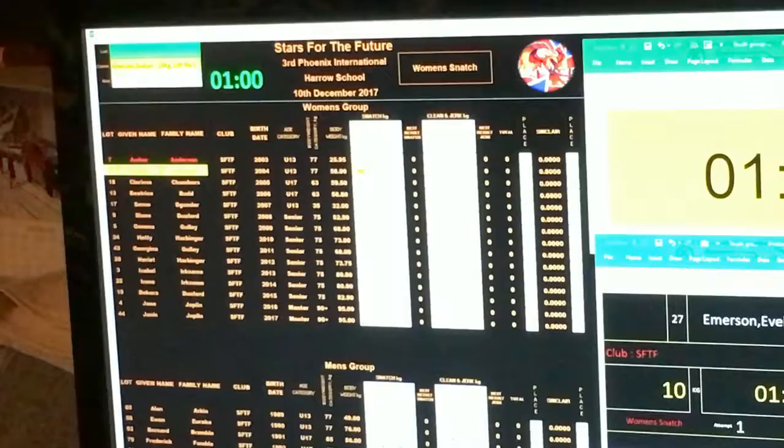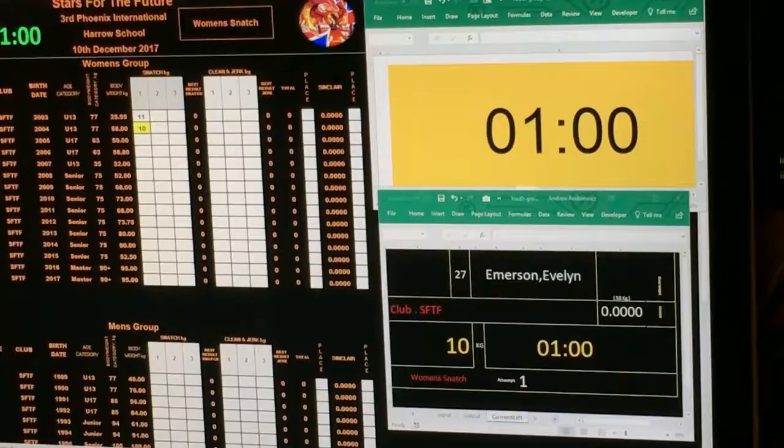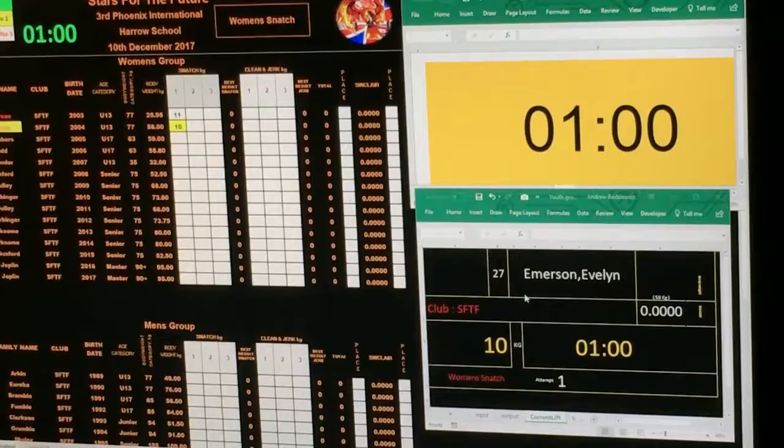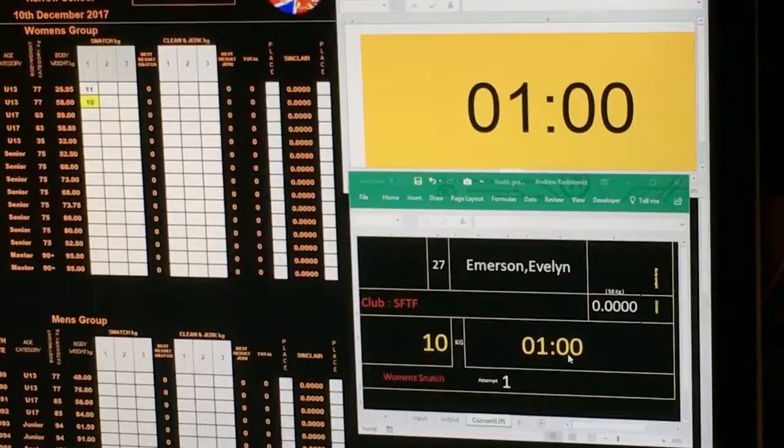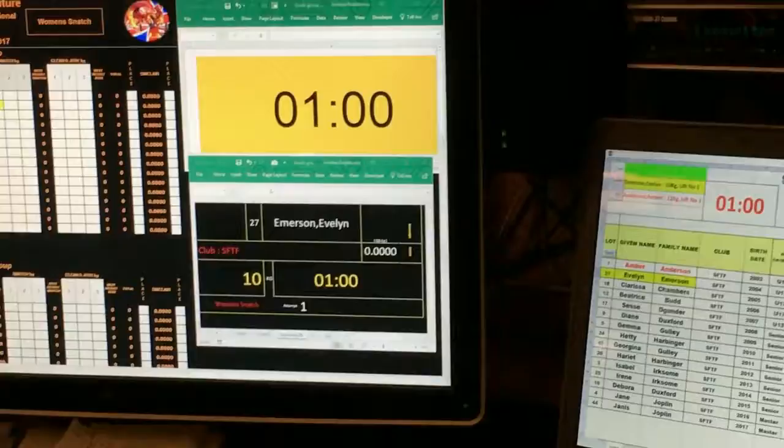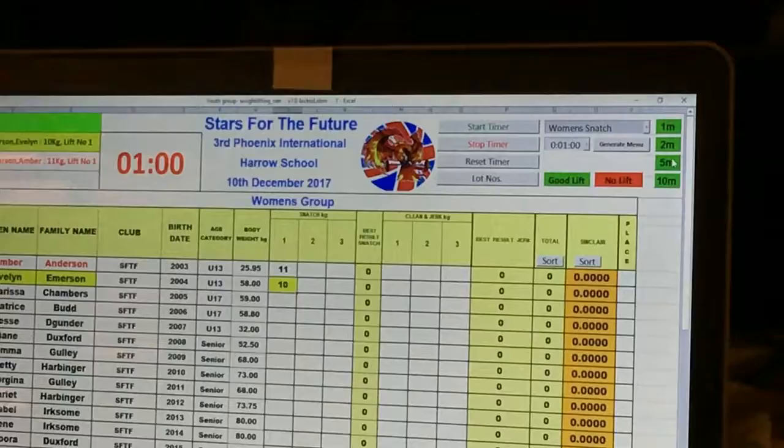The current lifter is also represented on the current lifter screen, identified with an optional photograph, which we haven't got at the moment. The timer appears on all four screens and is activated from the input screen only by pressing either the 1 minute, 2 minute, 5 minute, or 10 minute buttons.